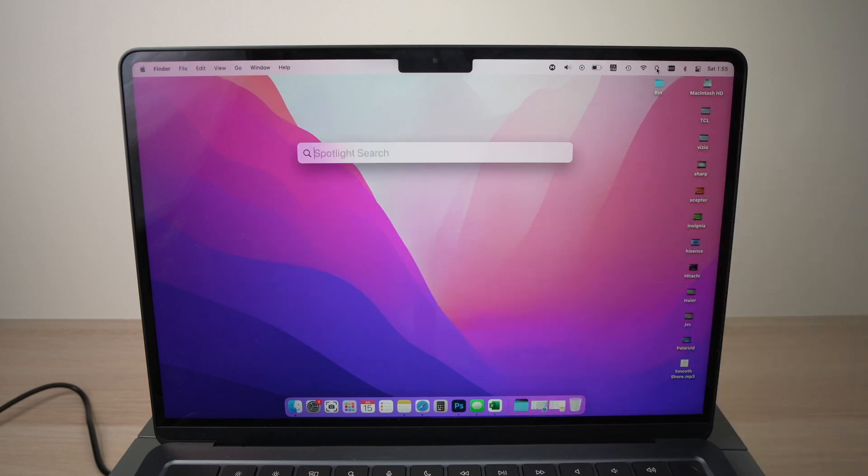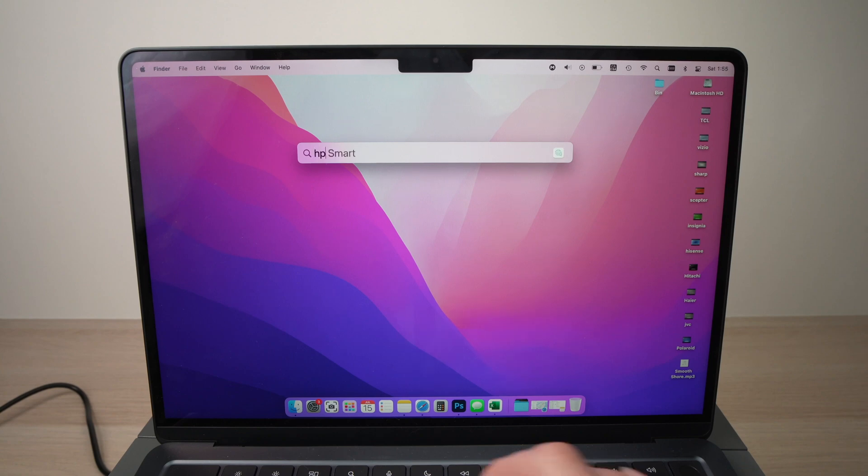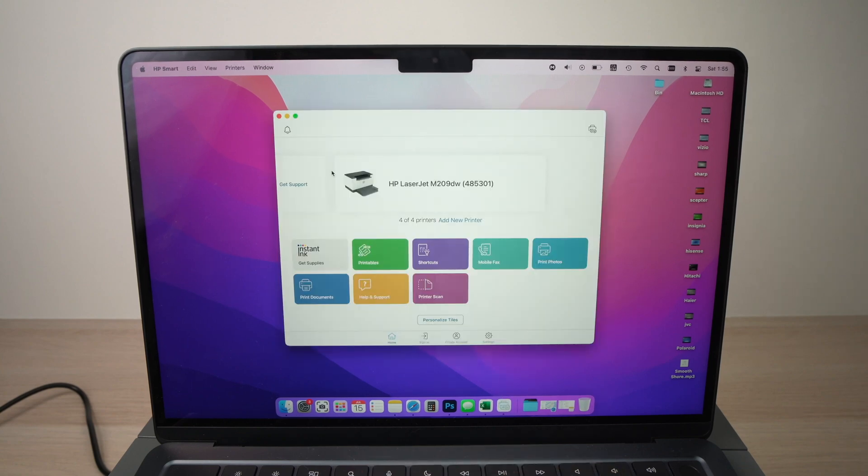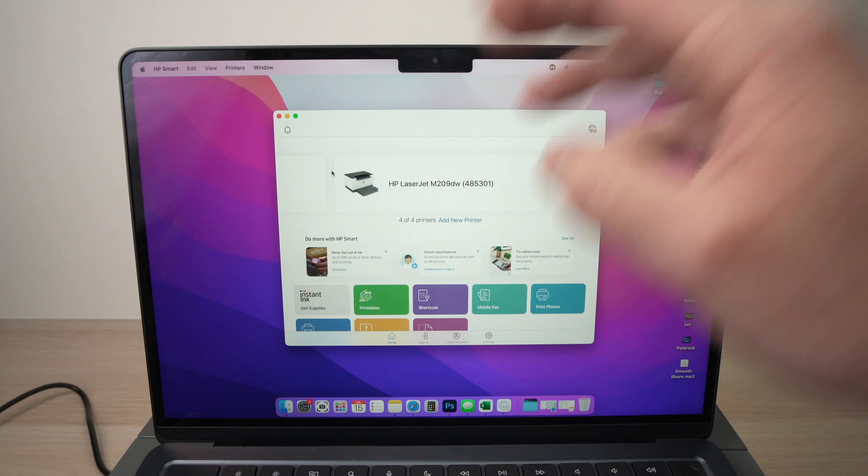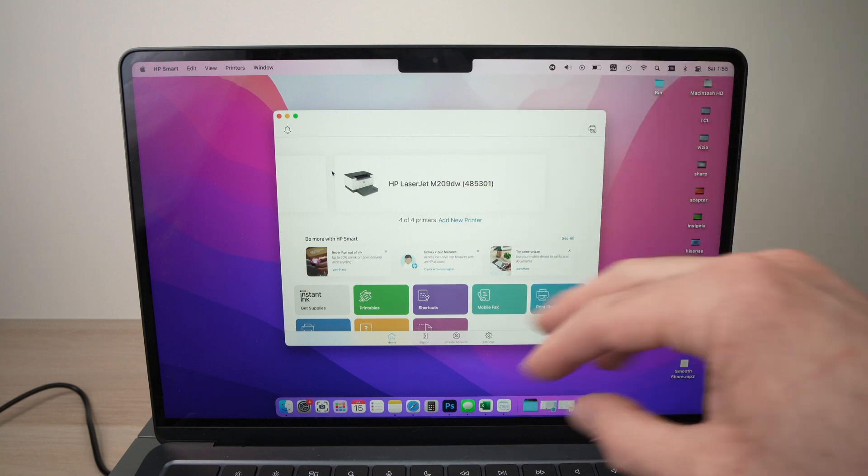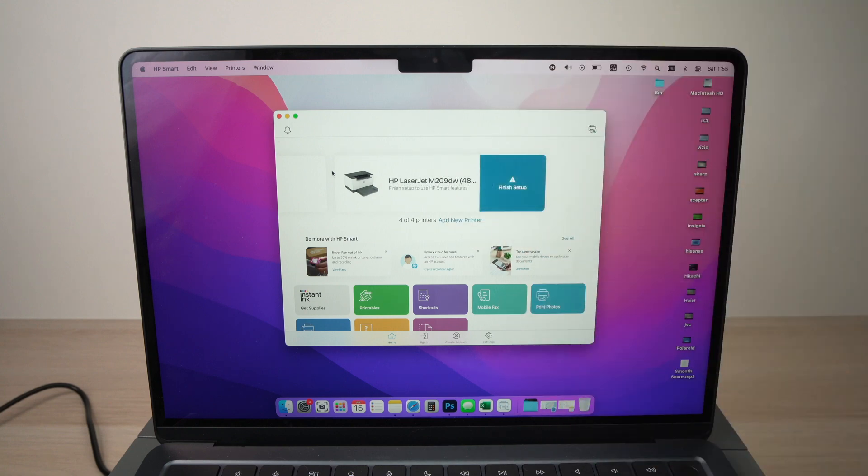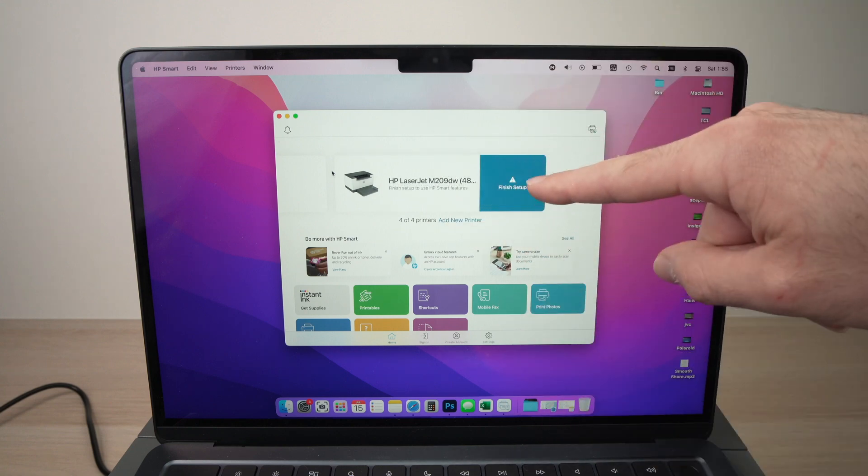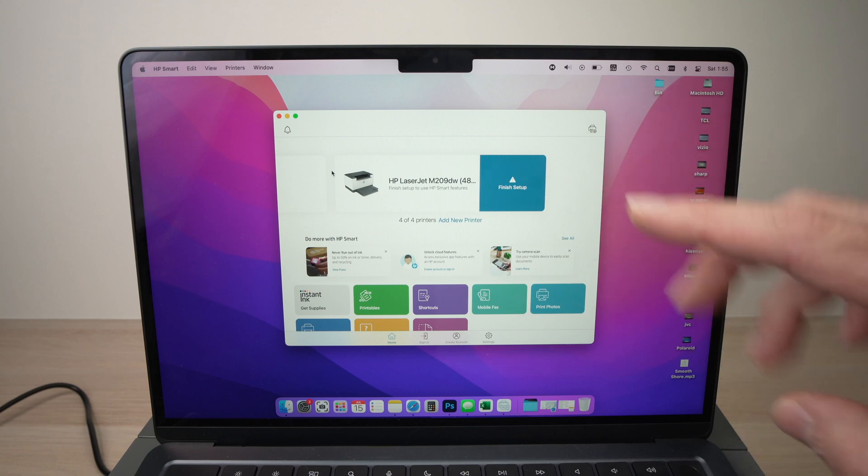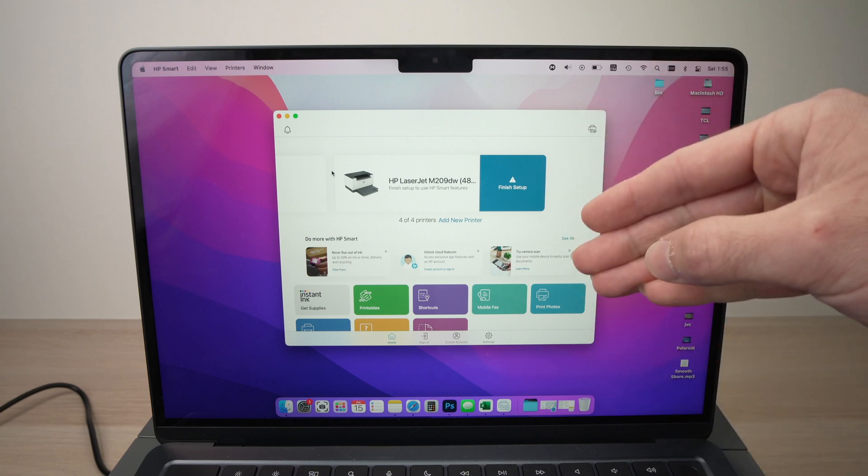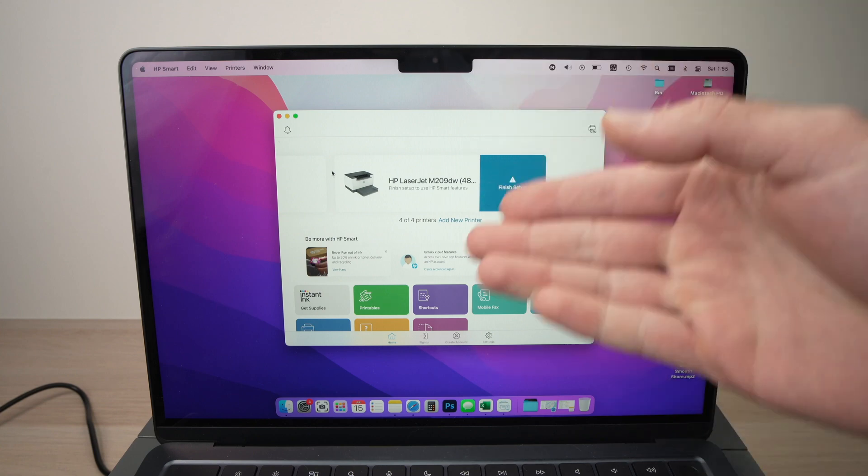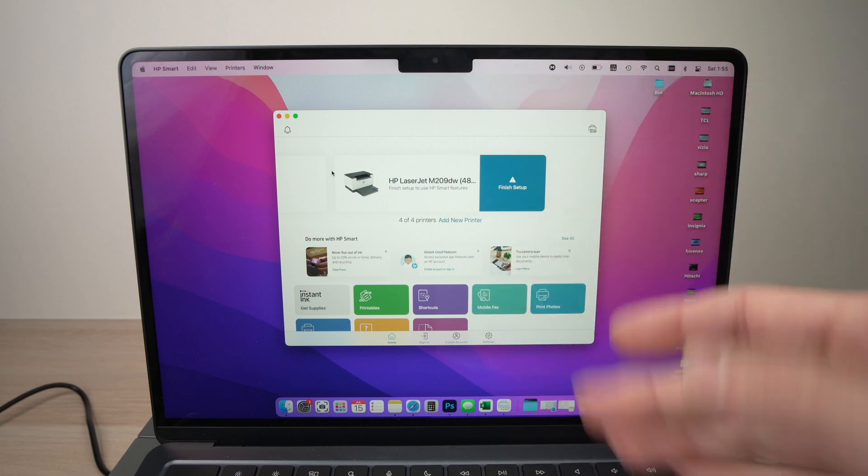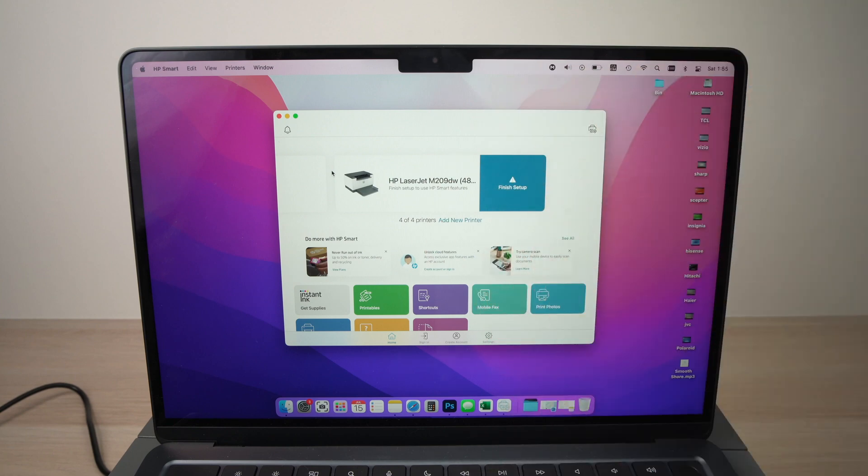But yeah, just quit this app and relaunch it. So, I'll go here. I'll type HP Smart. Okay, just to launch the app again and we are in the main menu screen of the app and they will say, hey, finish setup here. Well, you don't have to do it. Again, they're a bit sneaky. You can actually start using your printer right away and I will show you that it works.